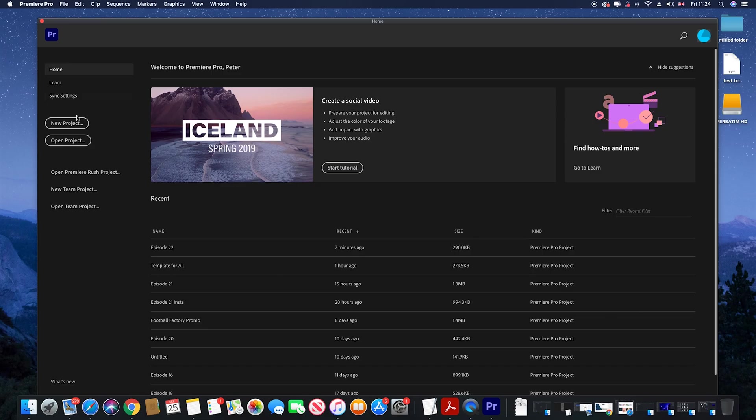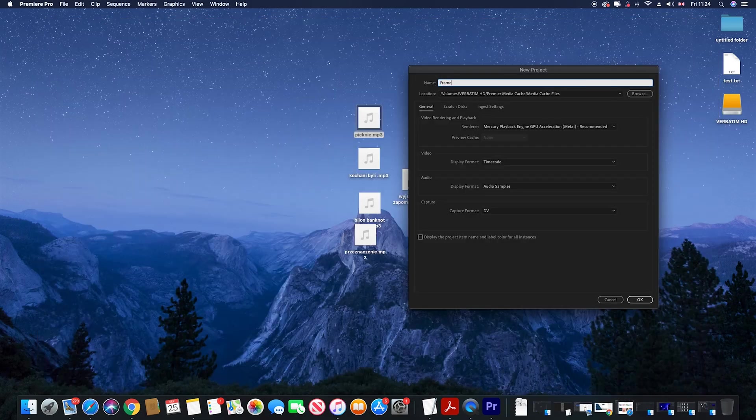This is another video about how to start in Premiere Pro — check that one as well. Ok, let's do it guys.